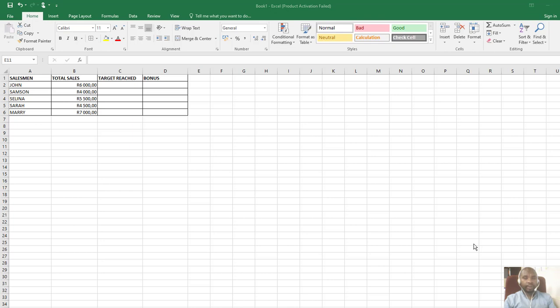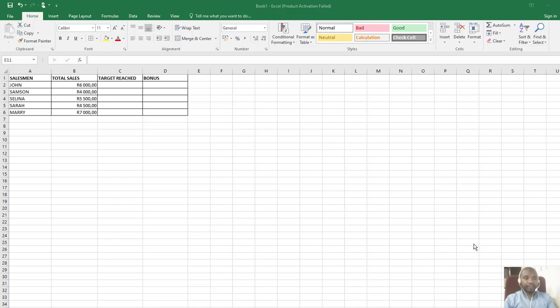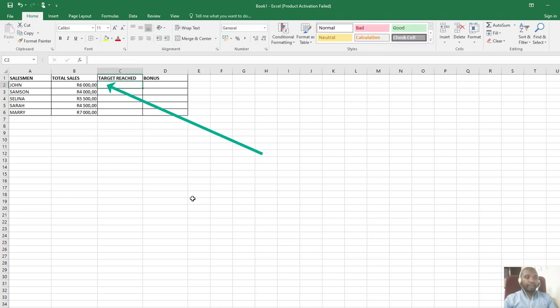If you check here, we have total sales and then we have target reached column. We want to see whether they've reached a target or not, so we need to display either yes or no, and that's an IF function. I'm going to click here where the formula must come.